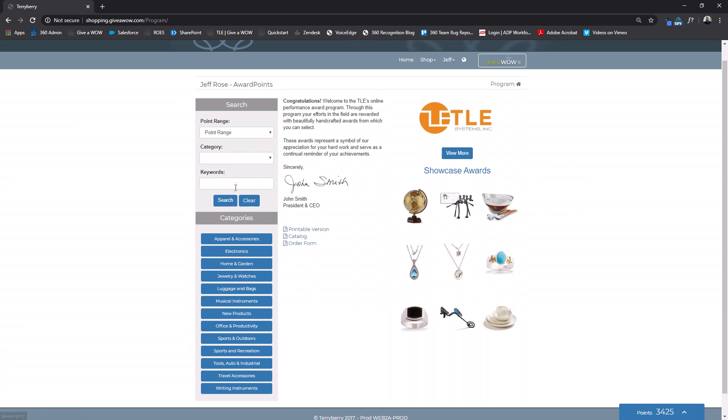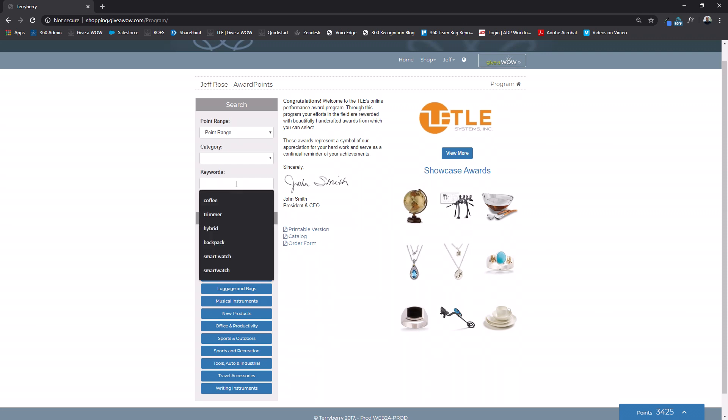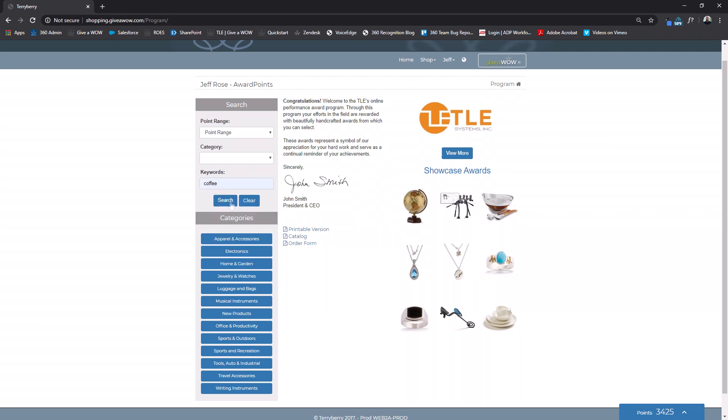You can also search with a keyword. Say my coffee maker died this morning so I will search for coffee and everything having to do with coffee will pull in.